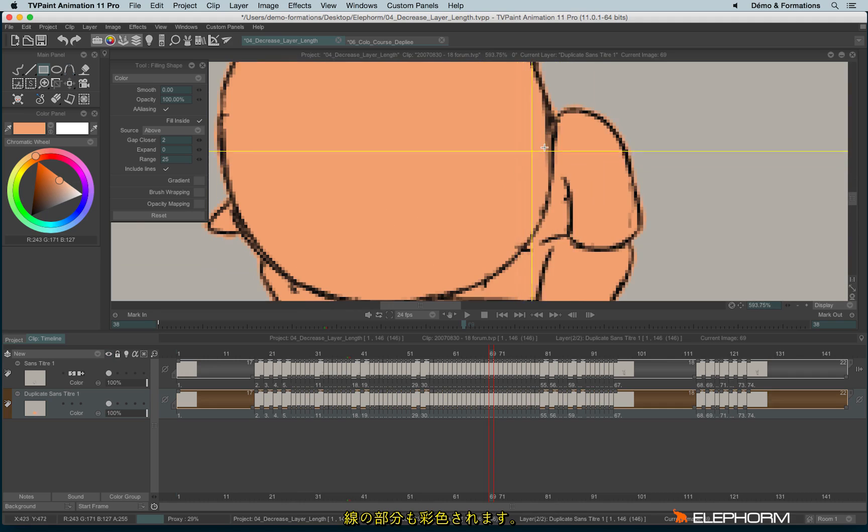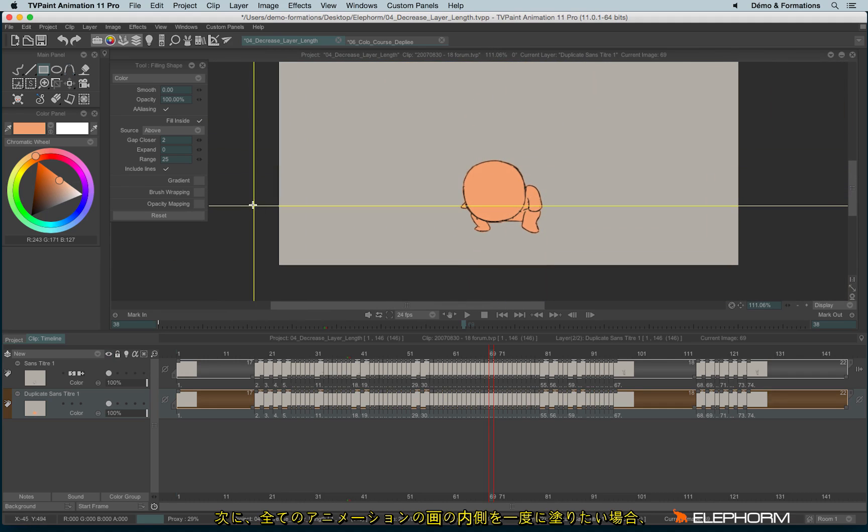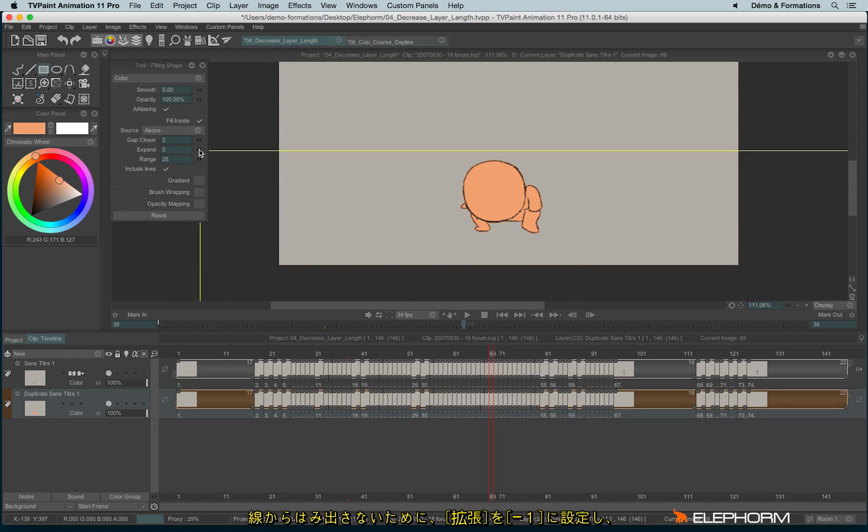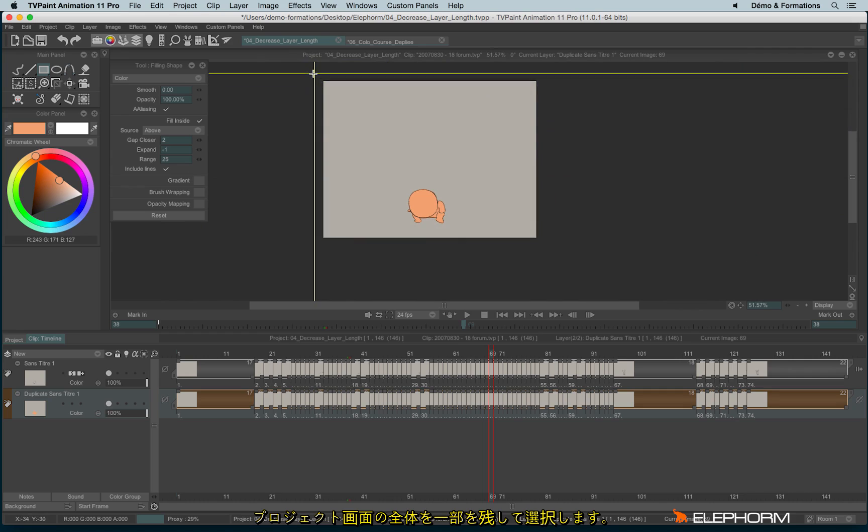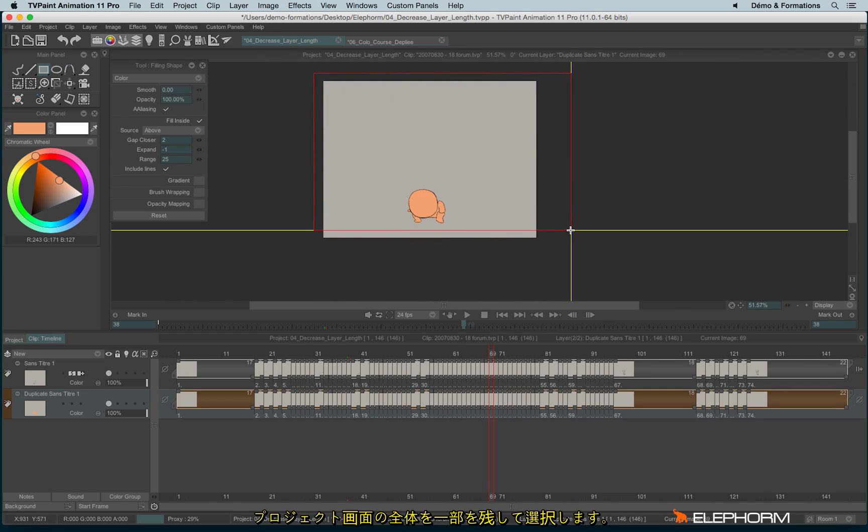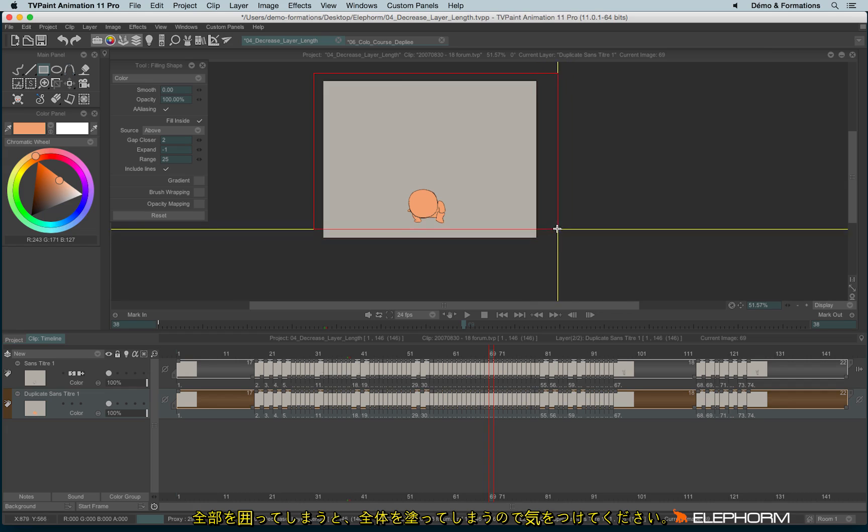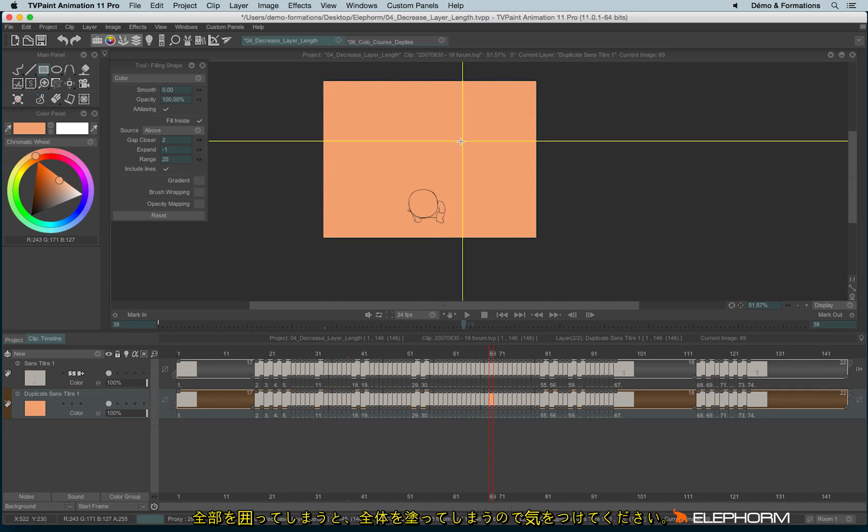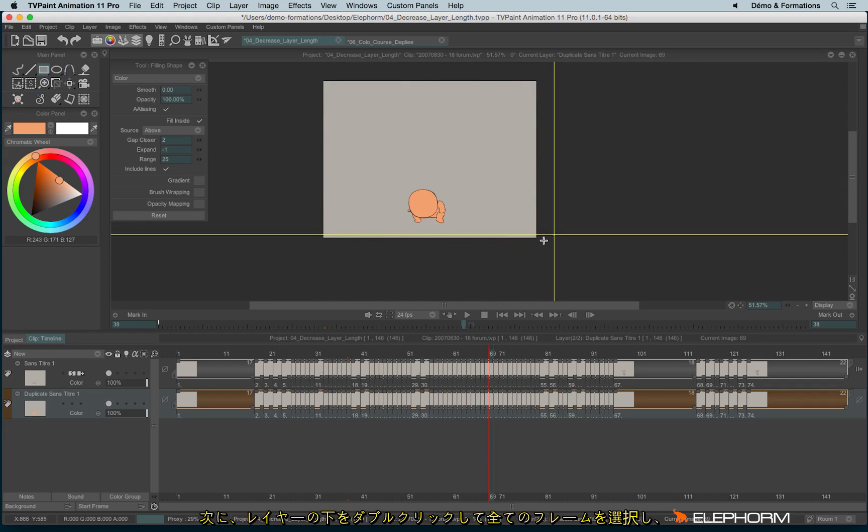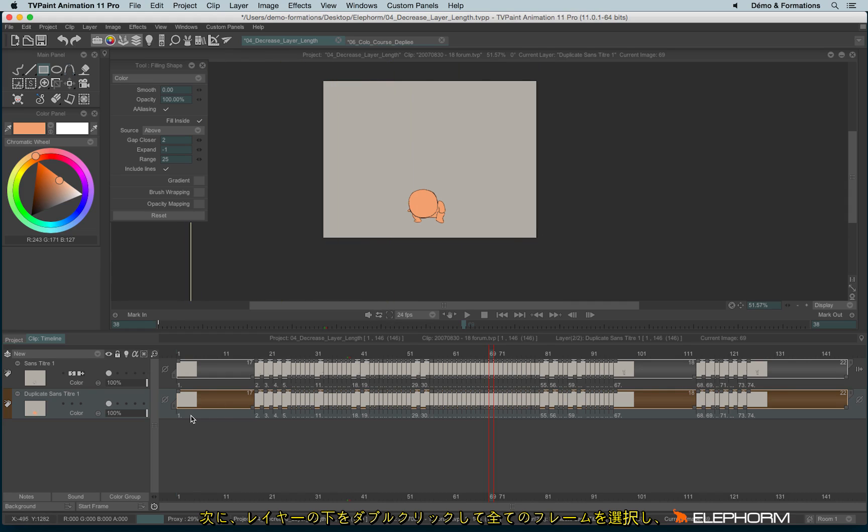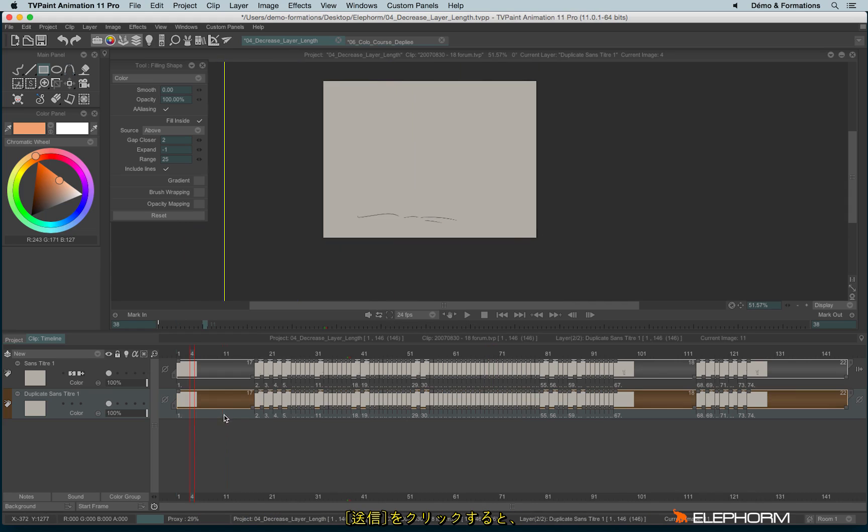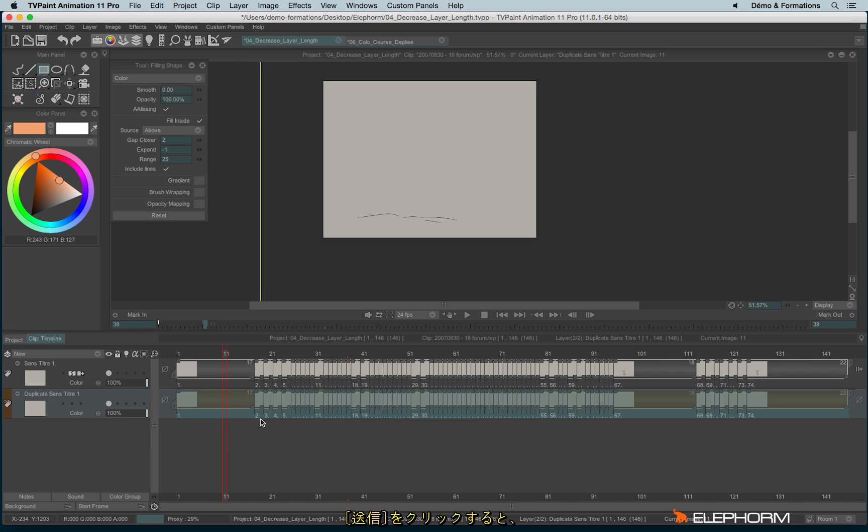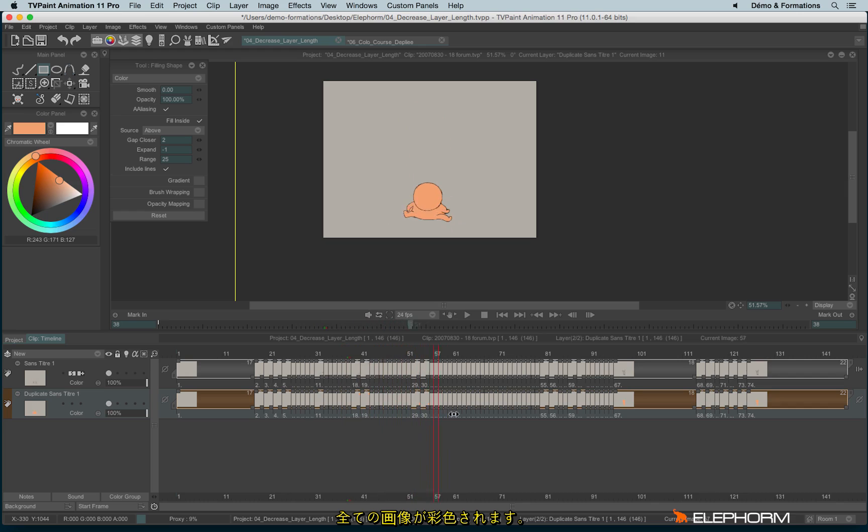That's better. And now if I need to color inside the whole animation, because I'm a lazy person, I will draw a rectangle more or less on the whole drawing space. I won't do this because if I do so, it will fill the whole drawing space. I will just do this like this. Then I can select all images. To do so, I just have to double click under the layer like this. Then I can hit ENTER to apply the change. And here, all images have been colorized very quickly.